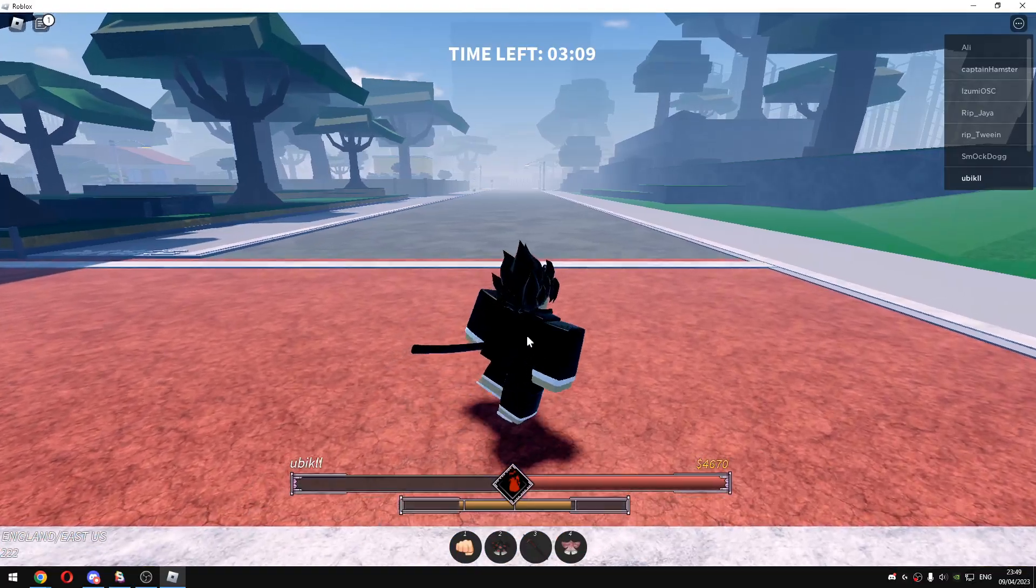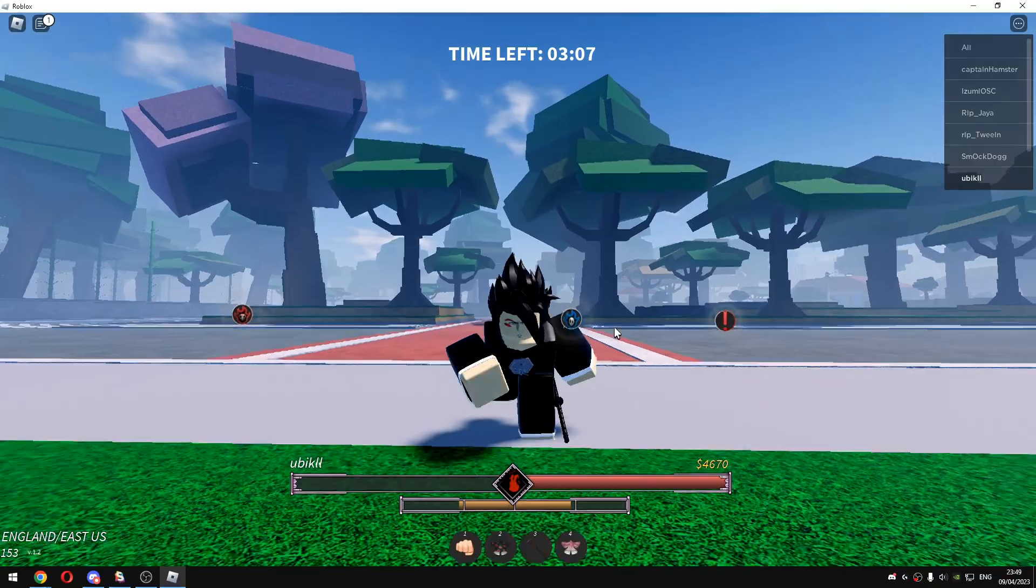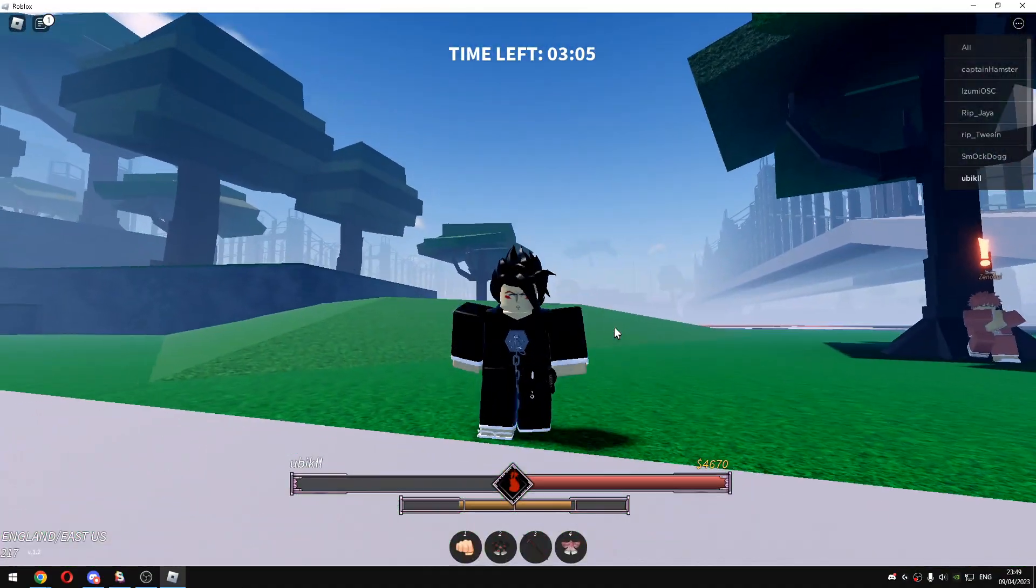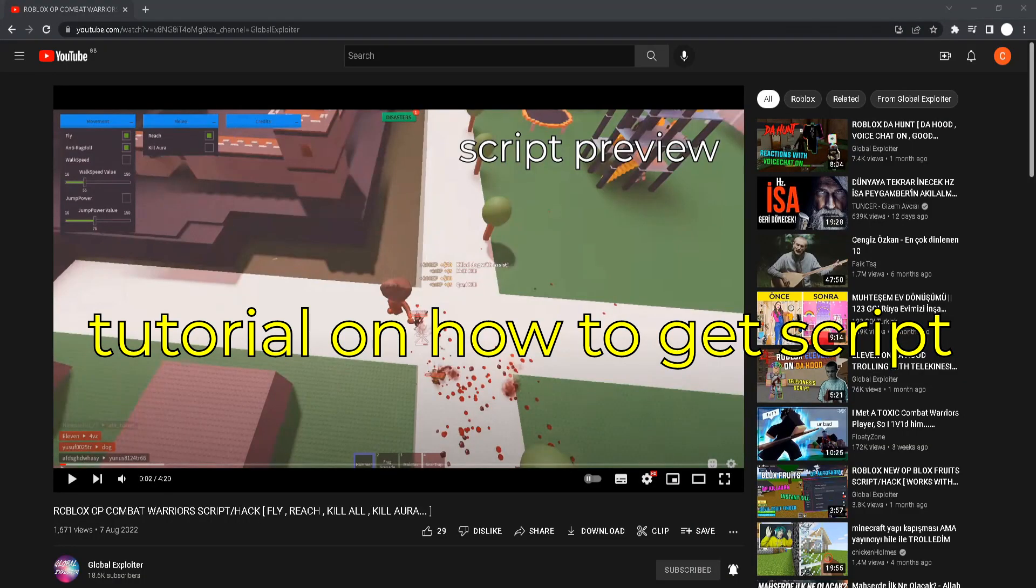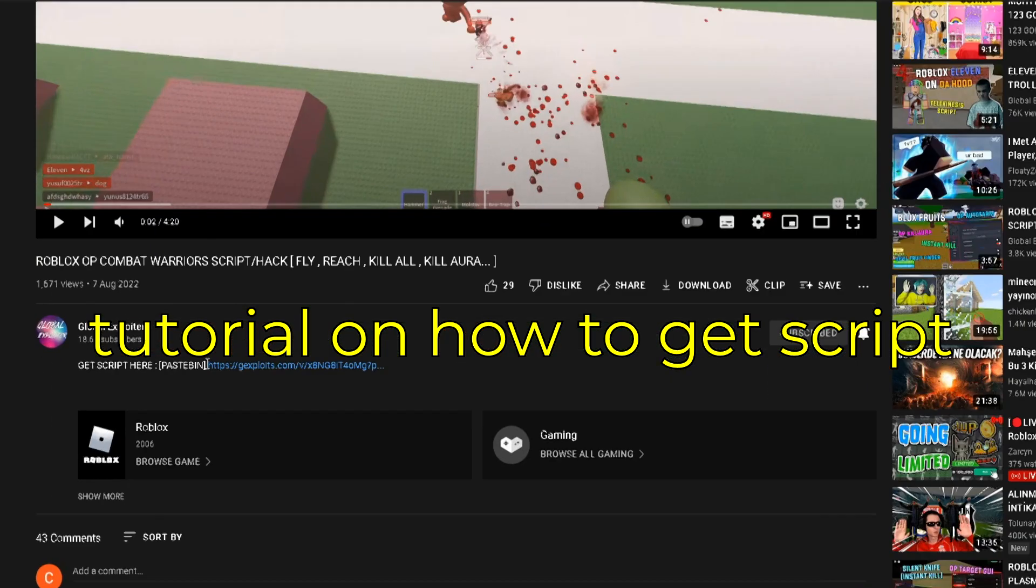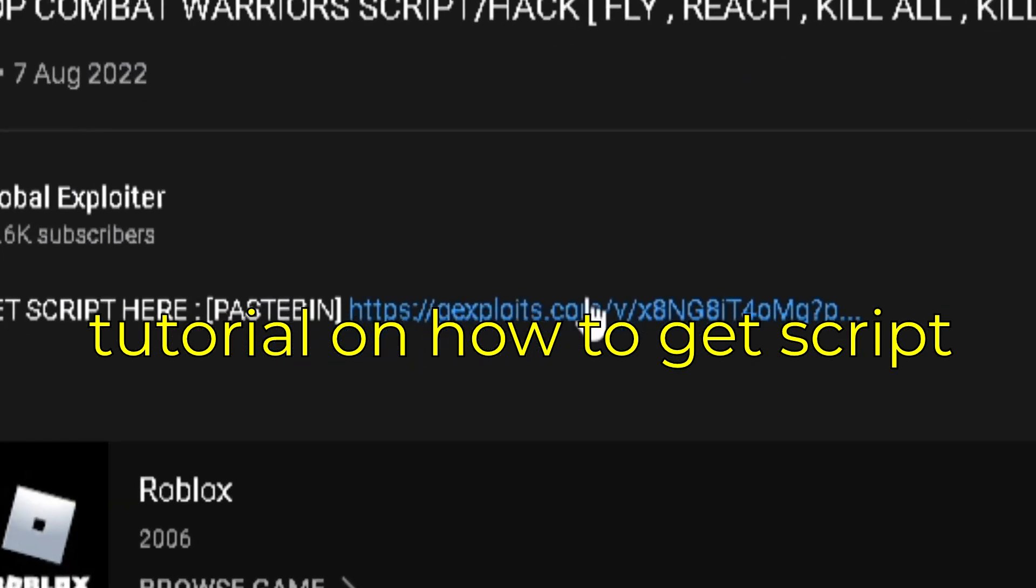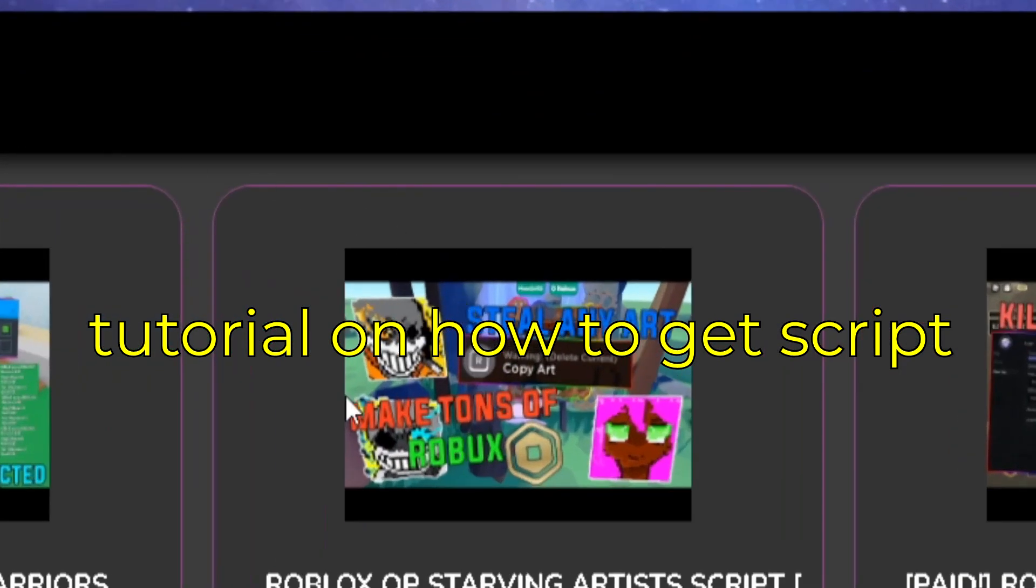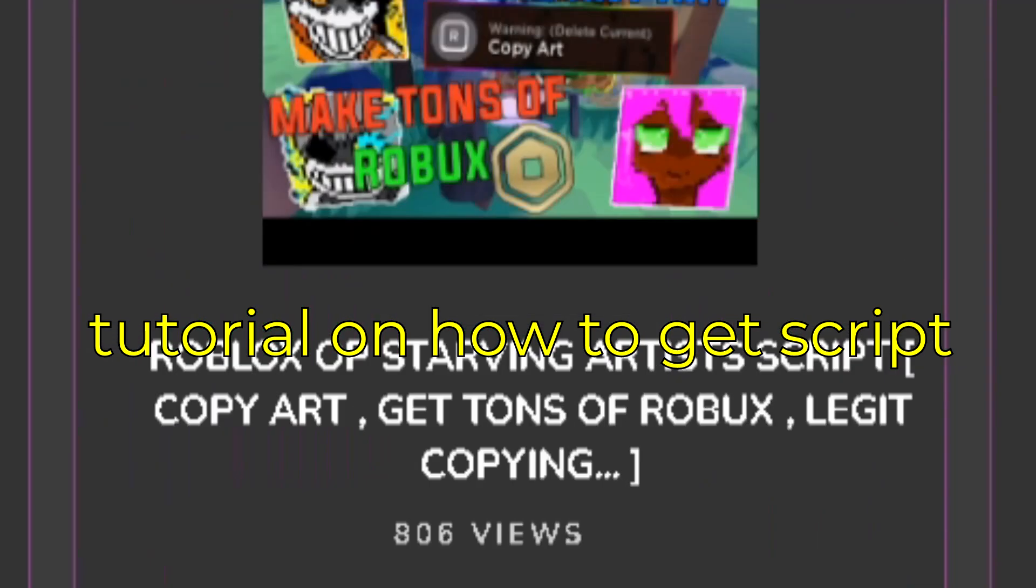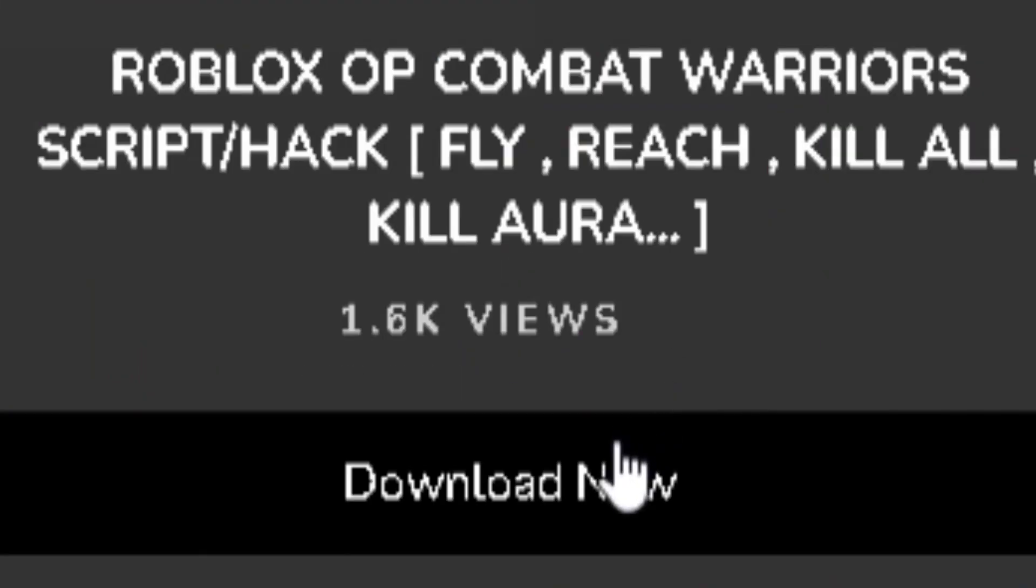Once you're in the game just get the script that I gave you in the description. You will see a link at the top of my description. You basically click on that link and you will be on my website where you can see all the scripts that I showcased. You can just click download now.